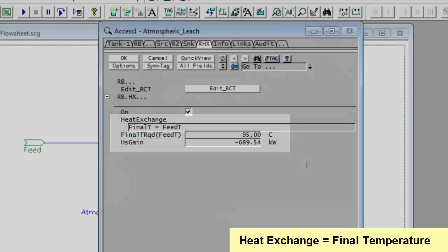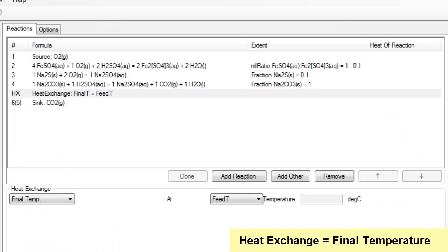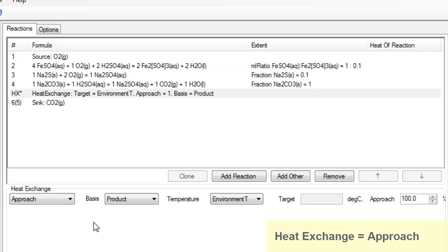If I go back into my reaction editor, let's have a look at the other methods that are available. We can use approach, in which case we can say the product temperature must approach the environmental temperature at 100%, in which case it will be exactly the same.